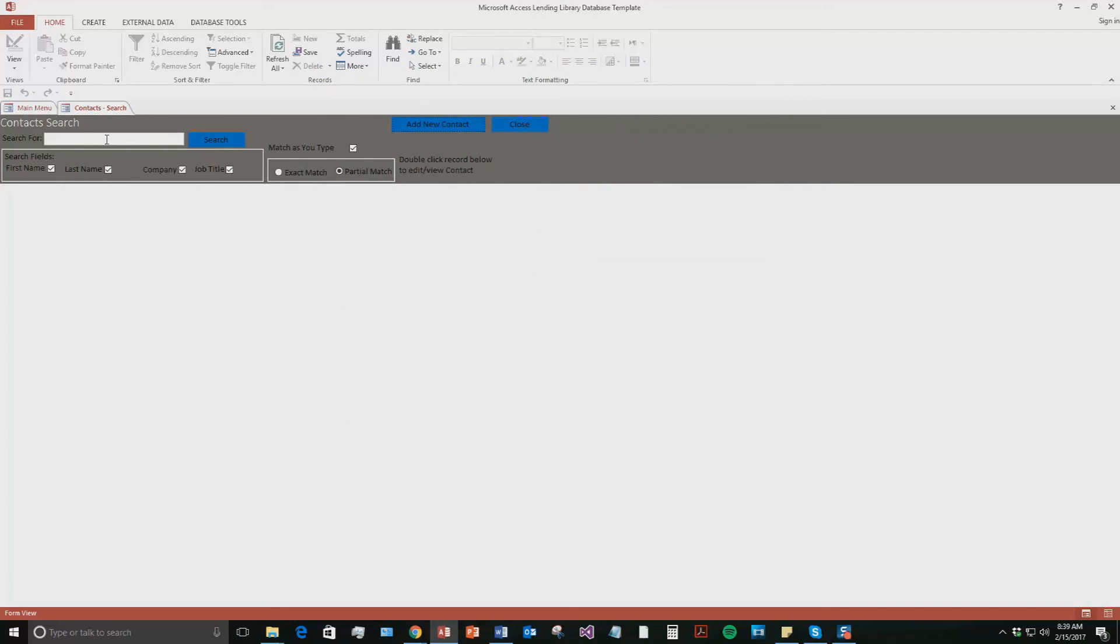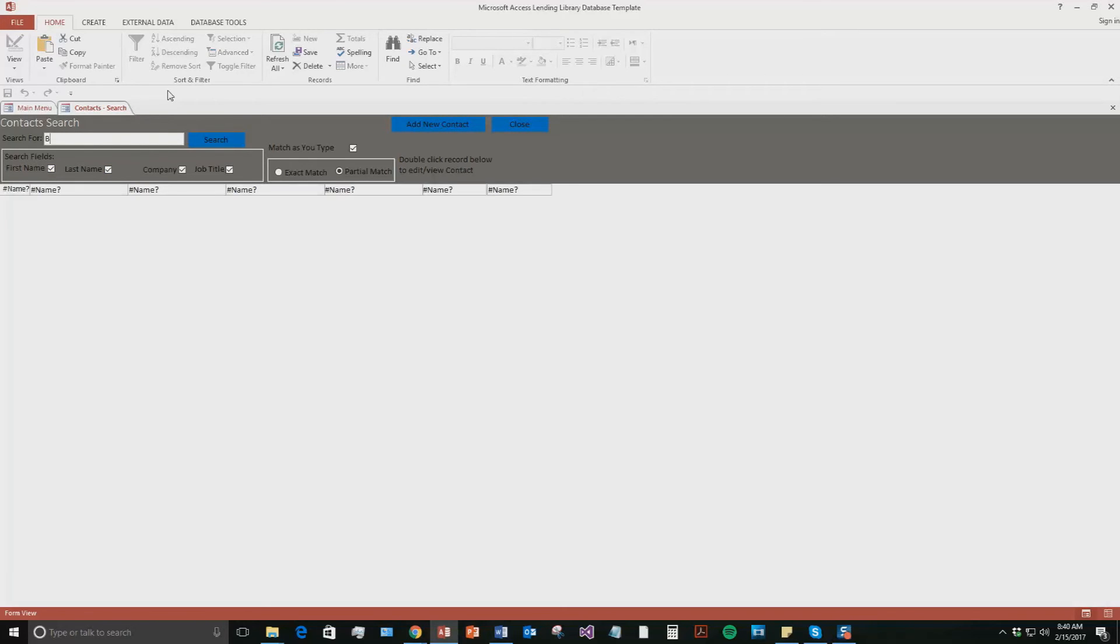So now if I wanted to search for that contact, if you had a thousand contacts in this database and you wanted to search for a specific one to know what they're lending out now or maybe their lending history or just edit some information, simply go to the search bar and you can search by first name, last name, company, or job title. So we're just going to go ahead and search by that first name.